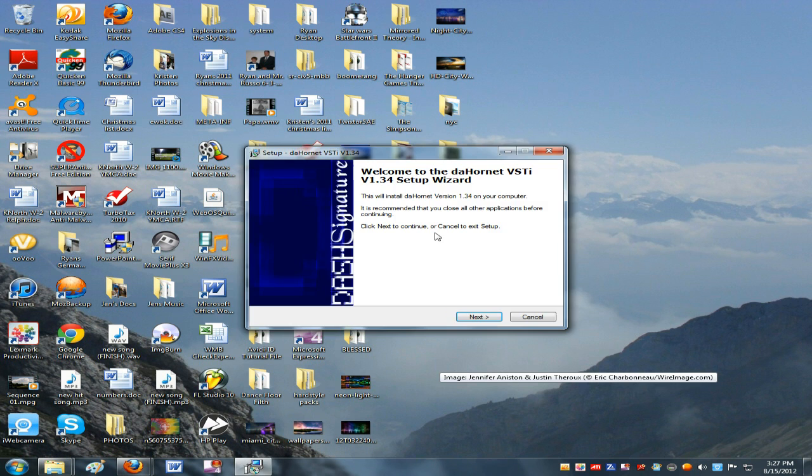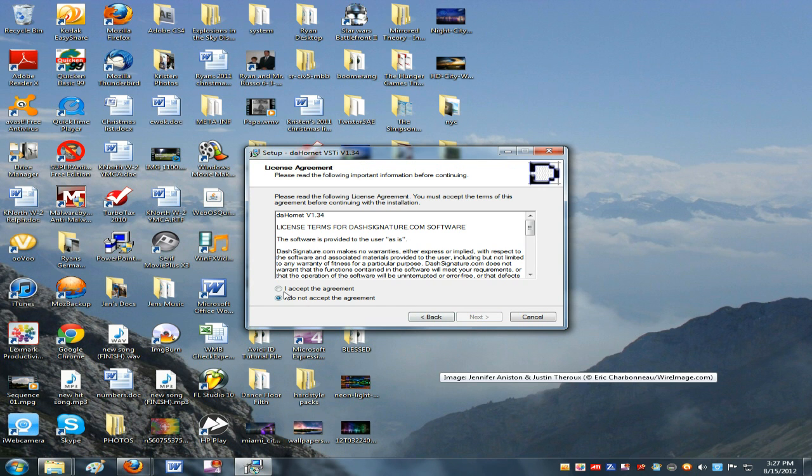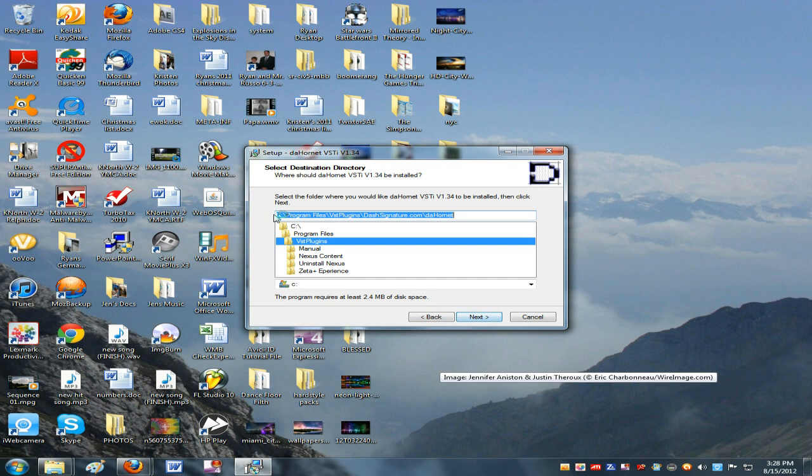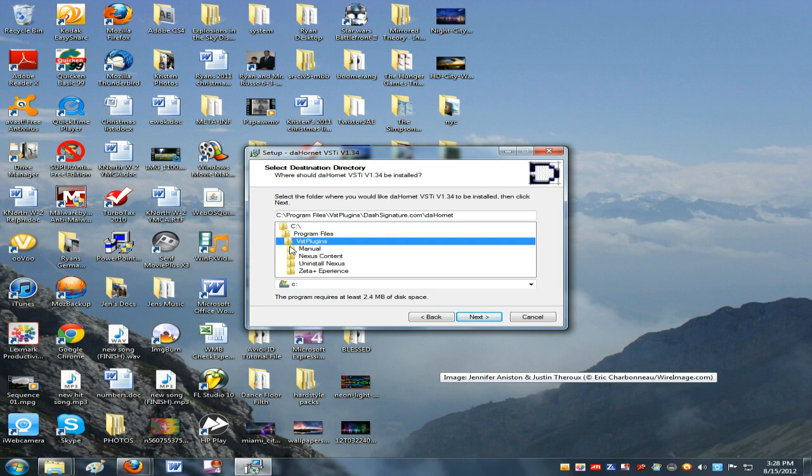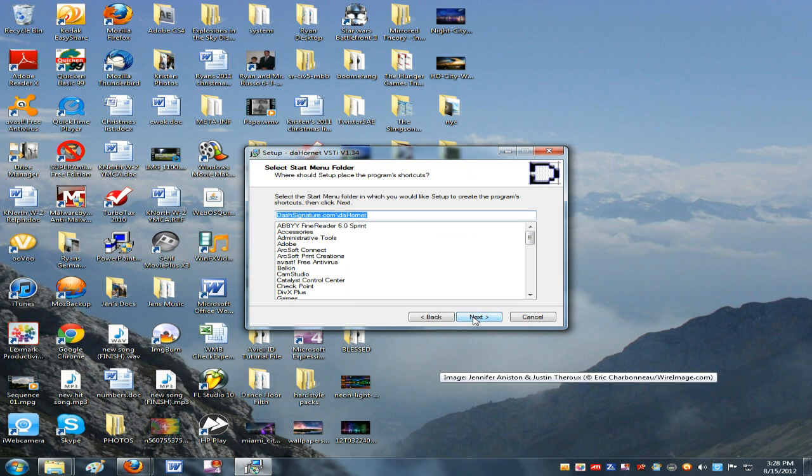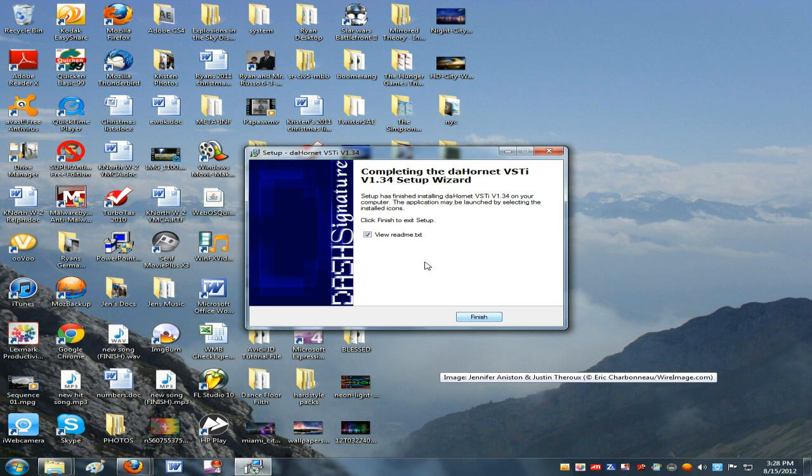And I'm going to click that. Press run. Yeah, I want to install it. And where do I want to put it? I will just put this. Profiles, VSTs. I'll just put it in VST plugins. So I'll press OK and install.